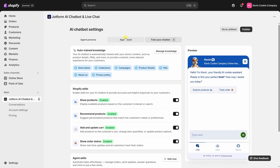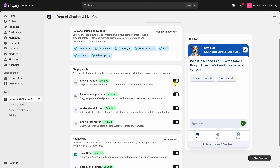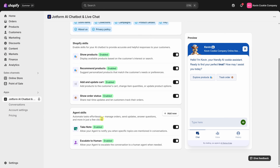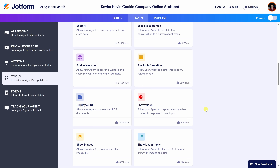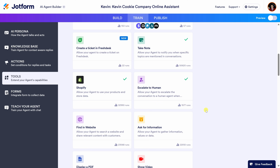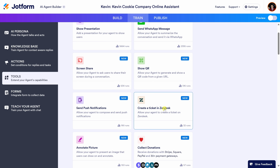Let's jump back to the Shopify tab. Now that we've added some knowledge, let's scroll down to the Shopify Skills category, where you can toggle skills on or off. For example, do you want to show or recommend products directly in the chat? Would you like to add and update a customer's cart? Or you can toggle on or off showing order status. Scrolling down further, there's an Agent Skills category — you can enable things like Take Notes so the chatbot can flag key customer issues, or Escalate to Human to pass a conversation to a live agent. You can also preview other available tools, including creating a support ticket using Zendesk, all automatically.